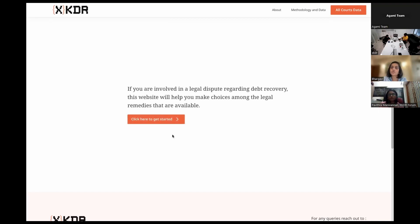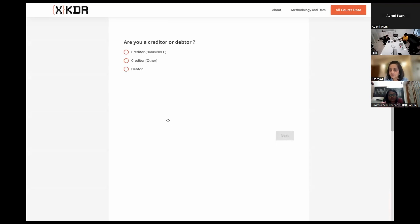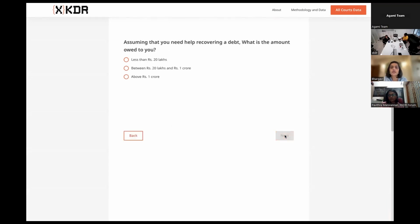If we are able to do this on a debt recovery claim, then people will actually be able to use this information to make those choices about which forum to approach. This website is rather simple: if you're involved in a legal dispute regarding debt recovery, this website will help you make choices among the legal remedies available. We've tried to create a more handheld, interactive — or immersive — experience where the person can actually interact. Are you a creditor or debtor? Suppose I say I'm a creditor.